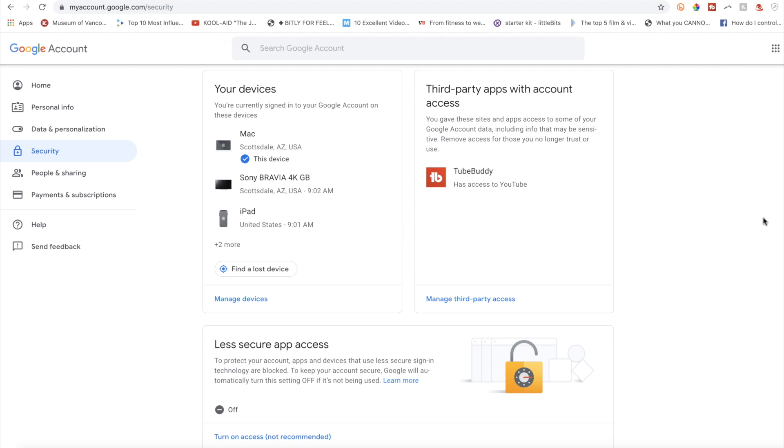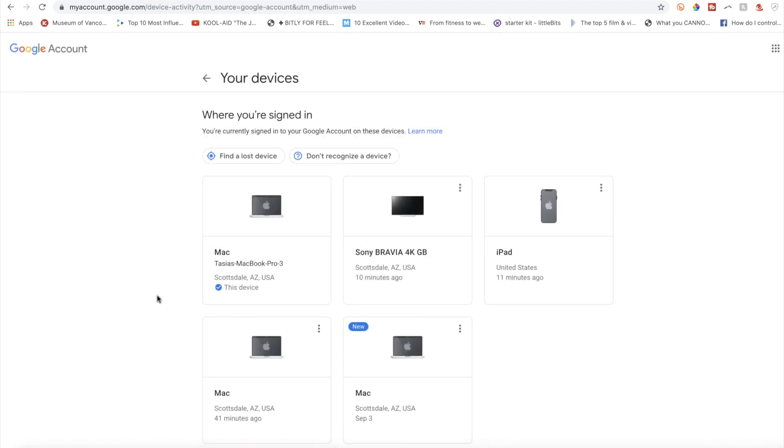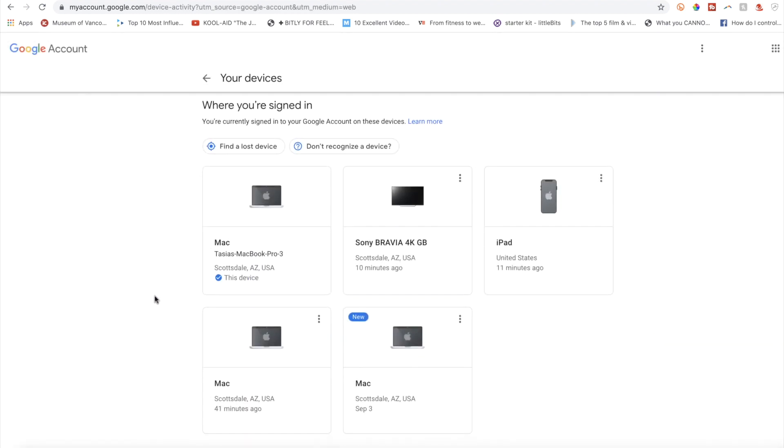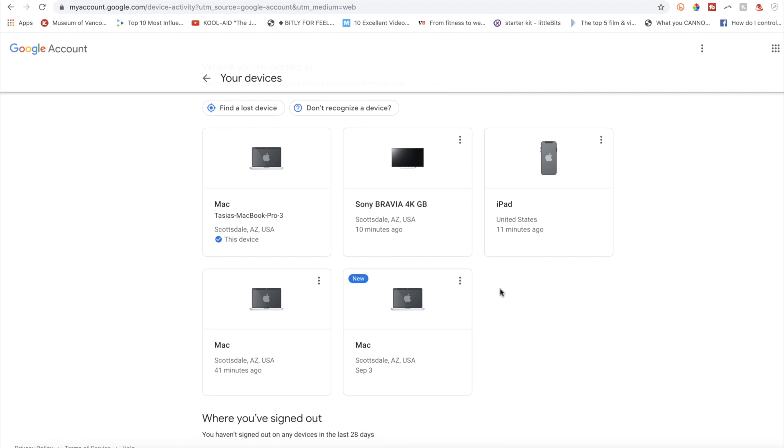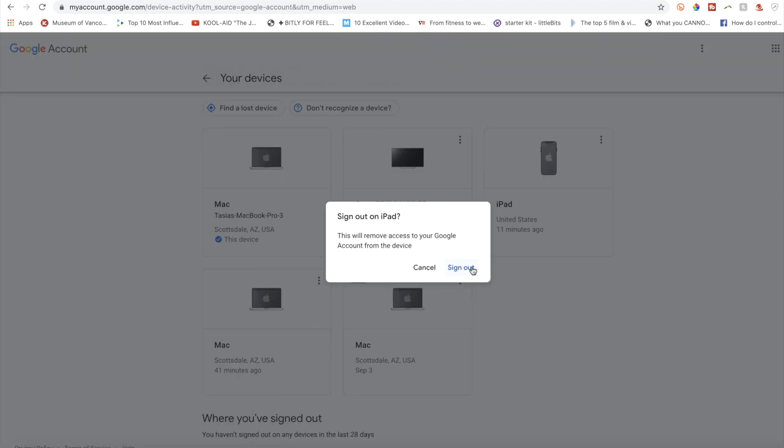Here's where you'll find all the devices you're currently logged in on. From here, select manage devices in order to log out of any or all devices. To do so, click the three dot menu button in the top right corner of the device you want to log out of and click sign out.